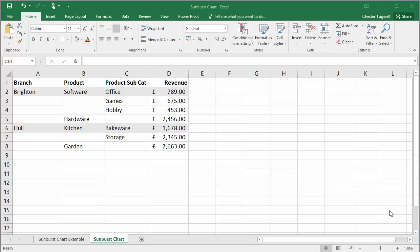So let's look at how to set up and create a Sunburst chart. The tricky bit is going to be setting out the data properly. The data's got to be represented in a hierarchical format. So here's an example.